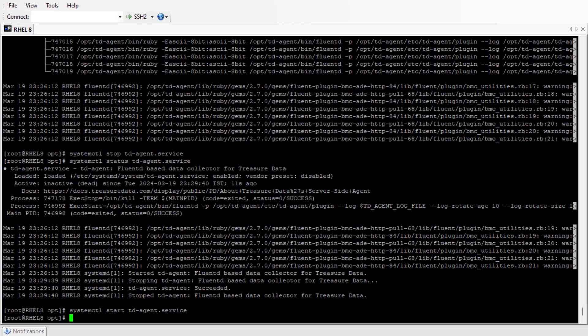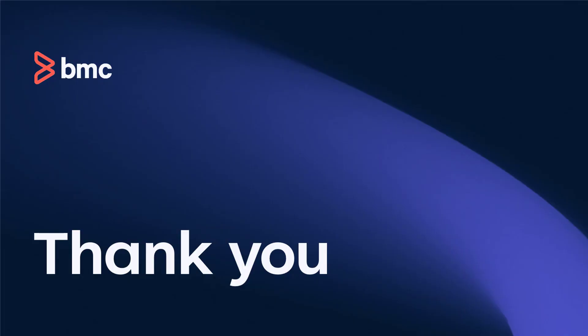In this video, we covered how to install and manage the Linux connector and how to stop and start the connector service. Thank you for watching.